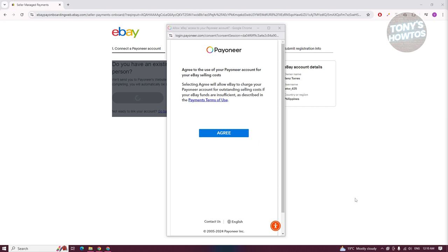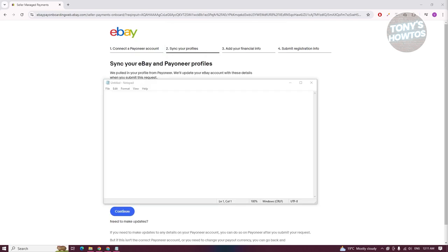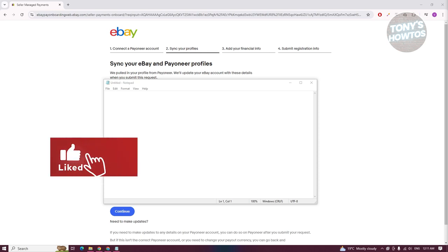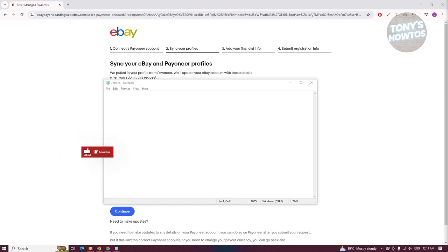Once you've signed in, it's going to ask: do you agree to use your Payoneer account for your eBay selling costs? Let's click on Agree. Then click OK. It will show your Payoneer profile, which will display some sensitive information about yourself — review that and hit Continue.